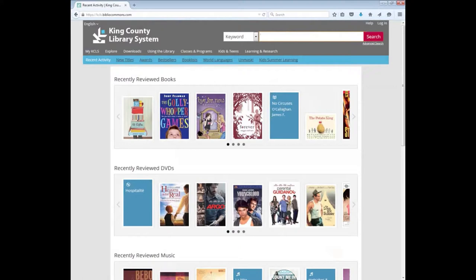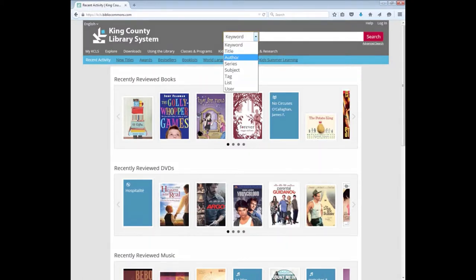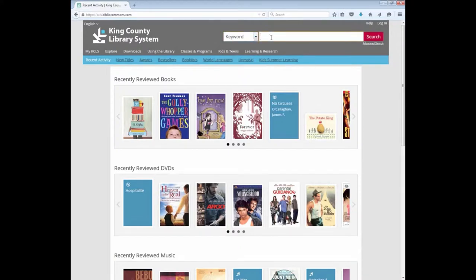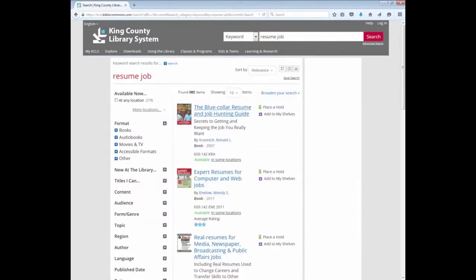Let's do a search by keyword. There are other search options. For example, if you know the title of the book you are looking for, you can search by title. Or if you want things by a particular author, you could search by author. But I'm looking for a book on resume building for a job, so I'm going to do a keyword search using the keywords resume and job.